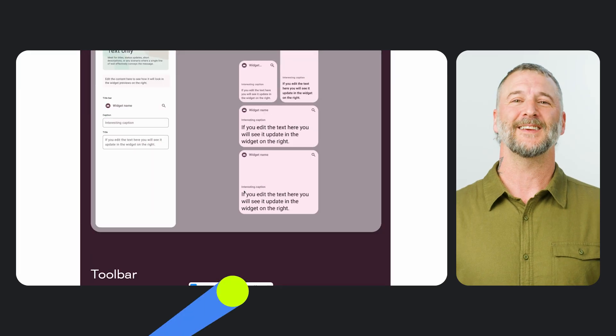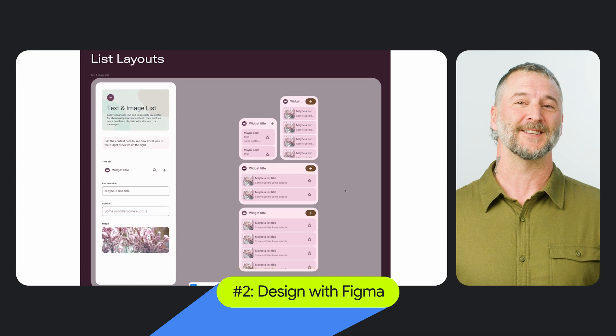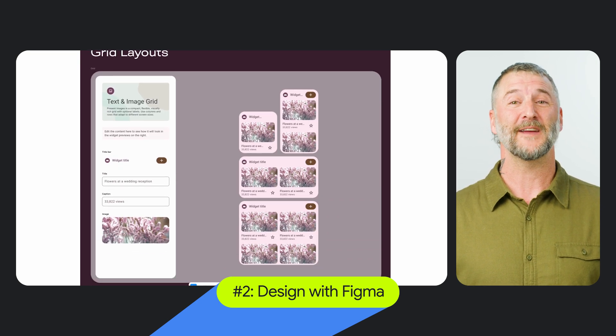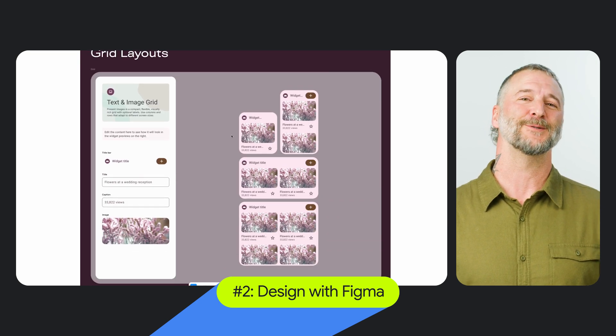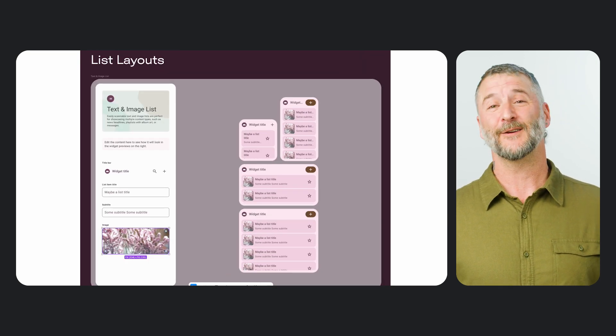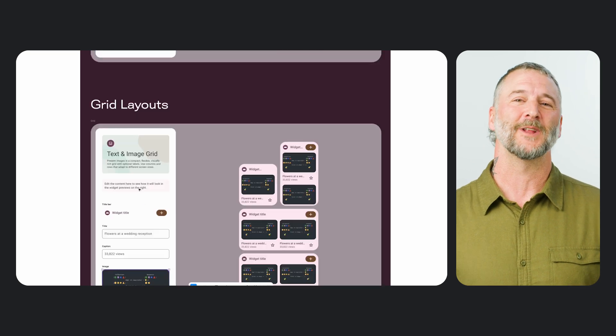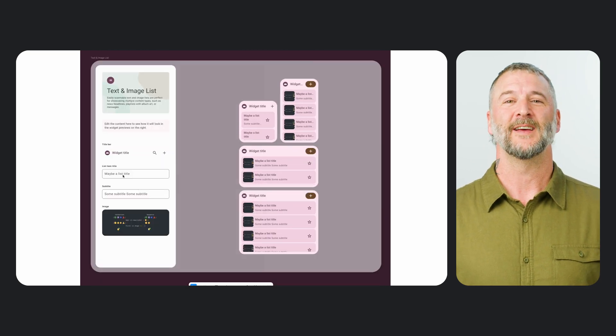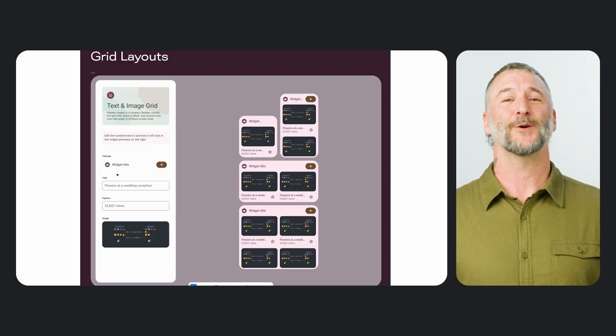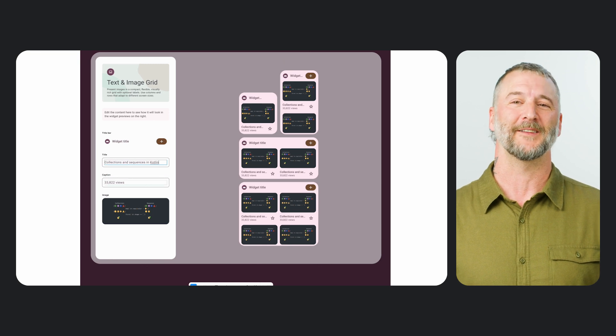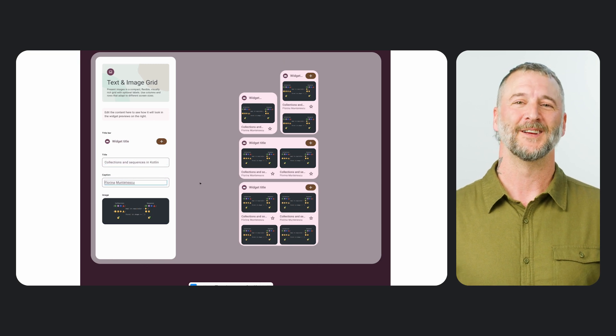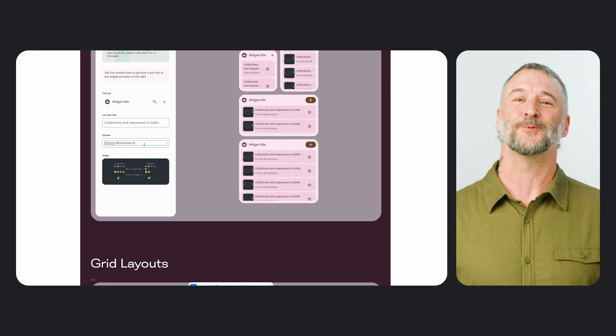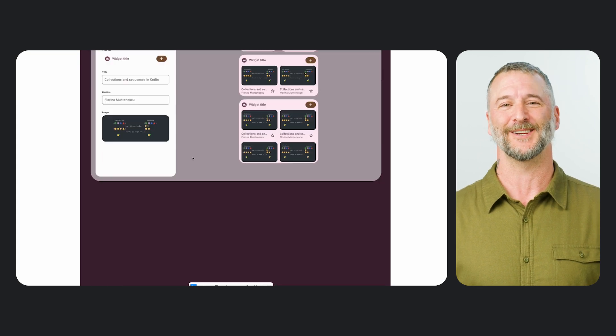Secondly, we'll cover new widget design resources, including a Figma kit and how-to blog. Together, they will help you easily visualize your content as a widget and iterate on designs that are aligned with our recently published quality guidance, so your widget looks and feels right at home across the Android ecosystem.